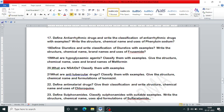Define diuretic drugs with examples; write the structure, chemical name and brand names of furosemide. Define hypoglycemic agents, classify them with examples, and write the structure, chemical name and uses of metformin. What are NSAIDs? Classify with examples. What are anti-tubercular drugs? Classify with examples and write the structure, chemical name and formulation of isoniazid.